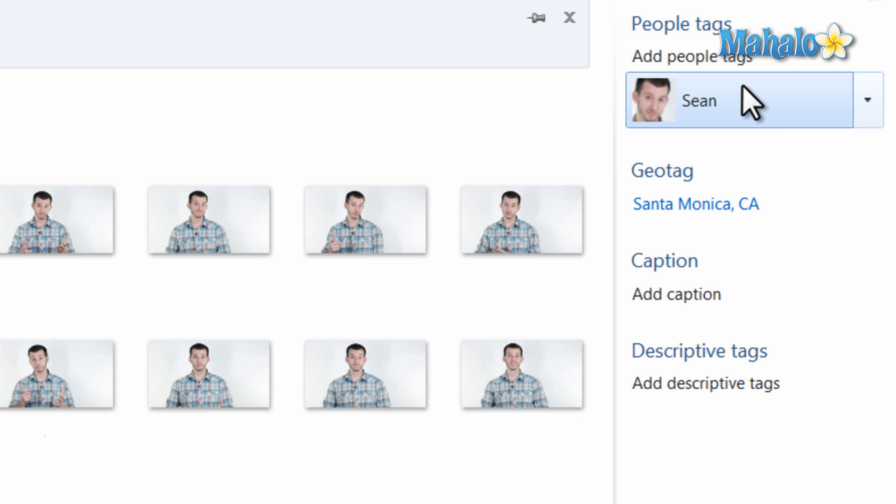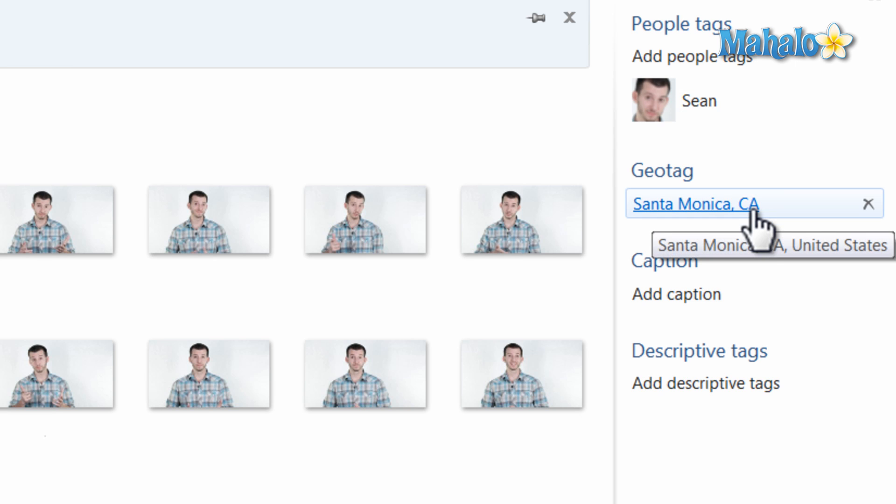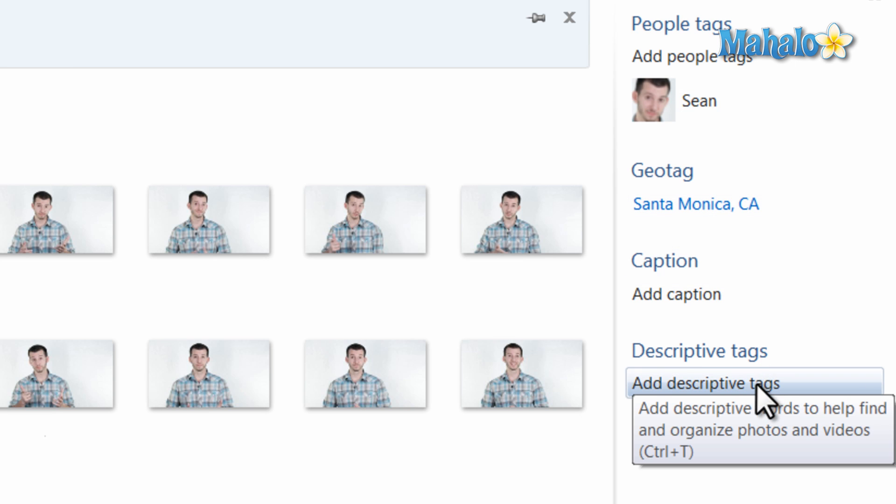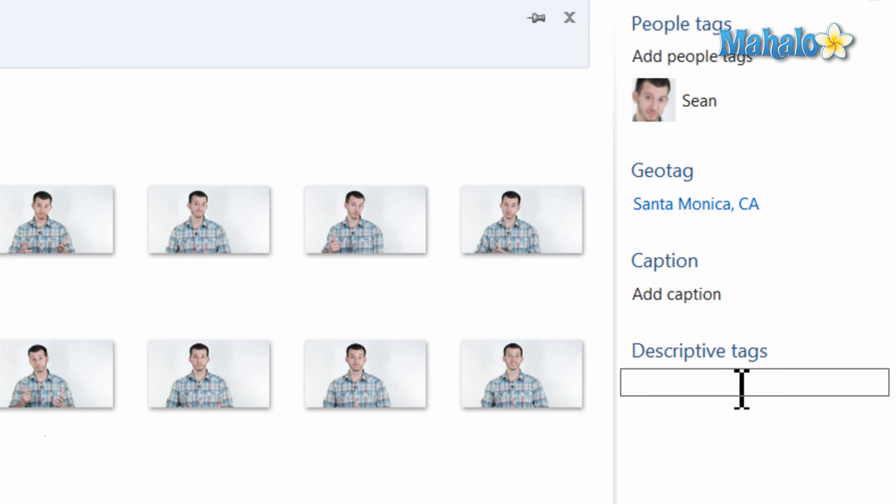As well as having the photo tagged for who's in the photo, where the photo was taken, you can also put in a descriptive tag for what's in the photo. Let's say I'll just put Goofy for this one.